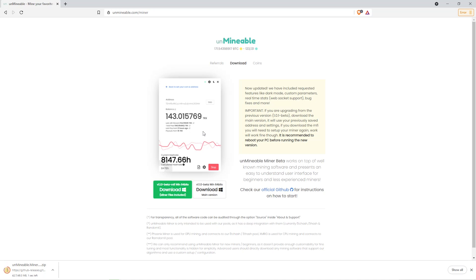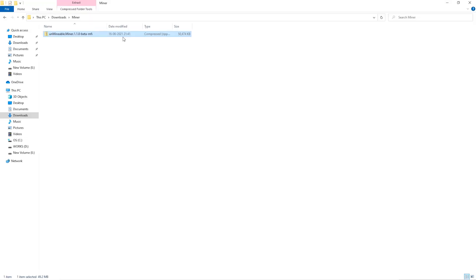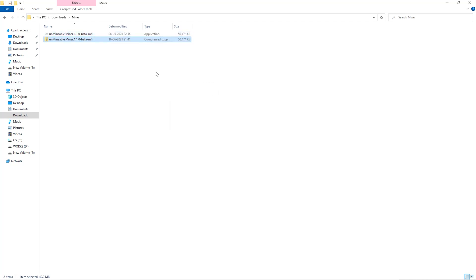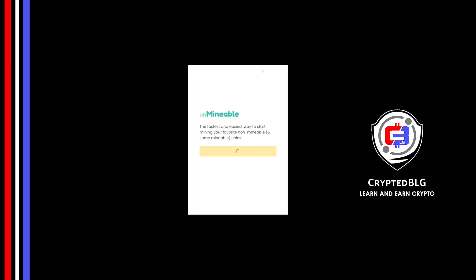Once downloaded, just open it up in the folder. Extract it into the folder. Once it's extracted, just run the file.